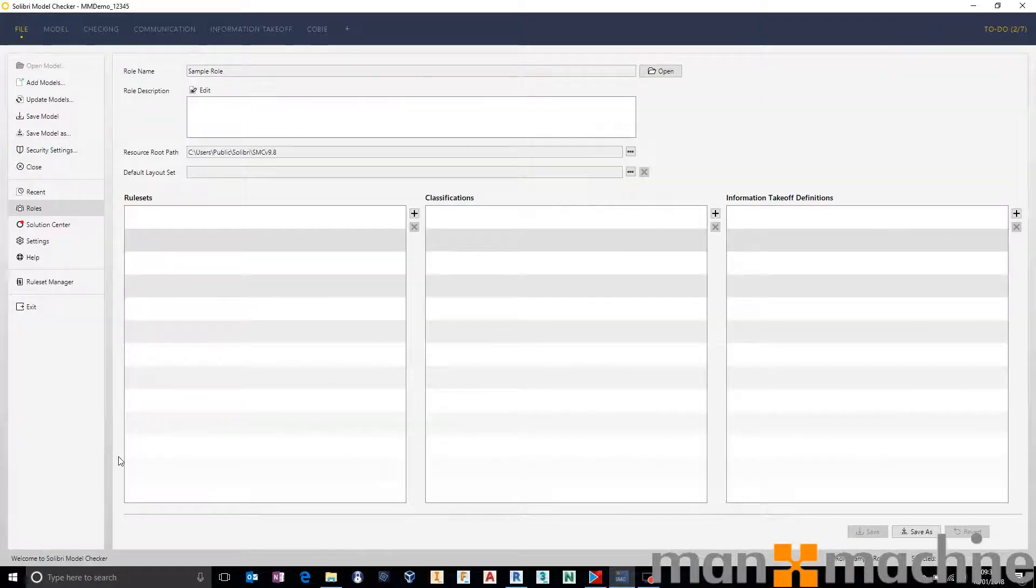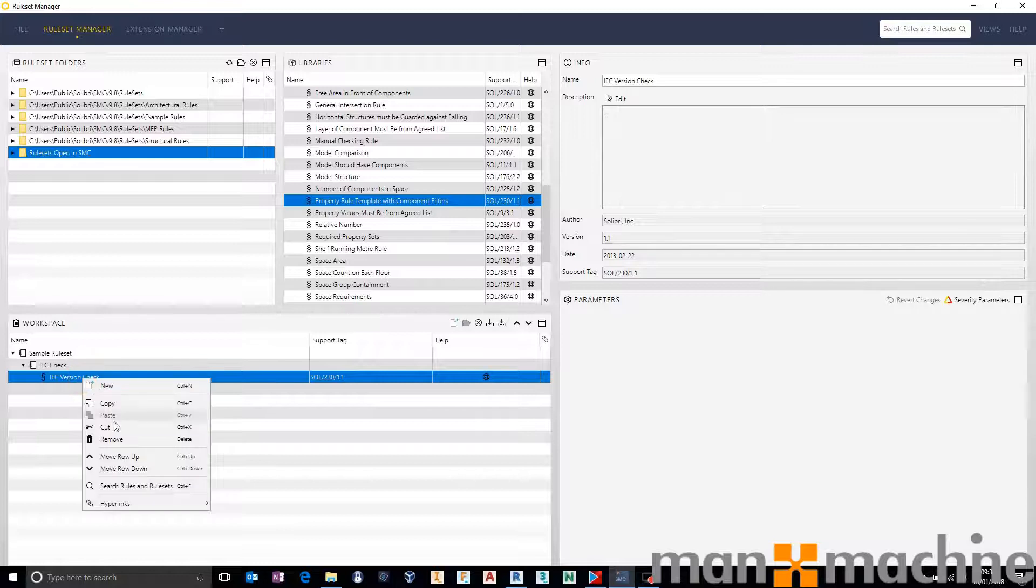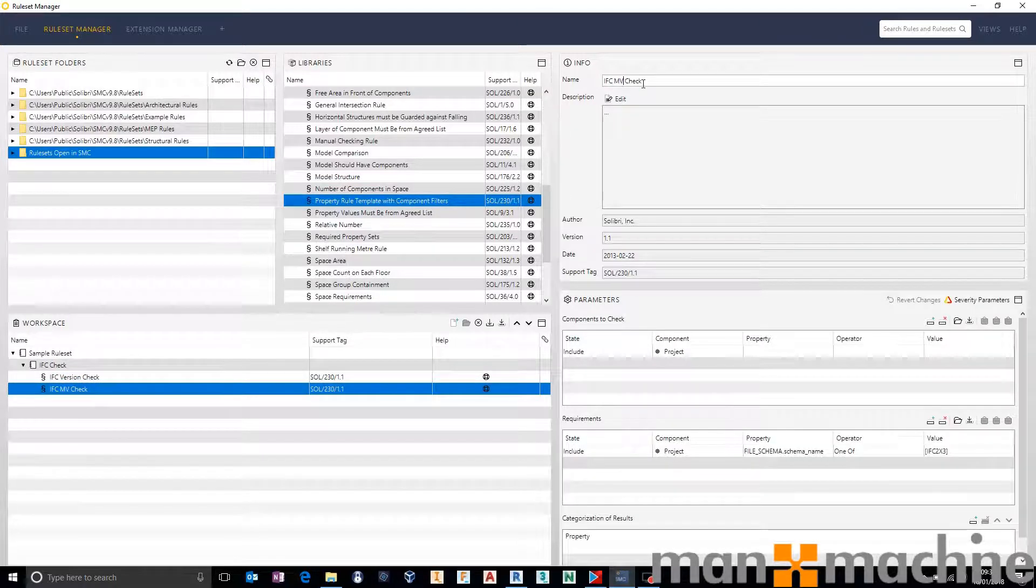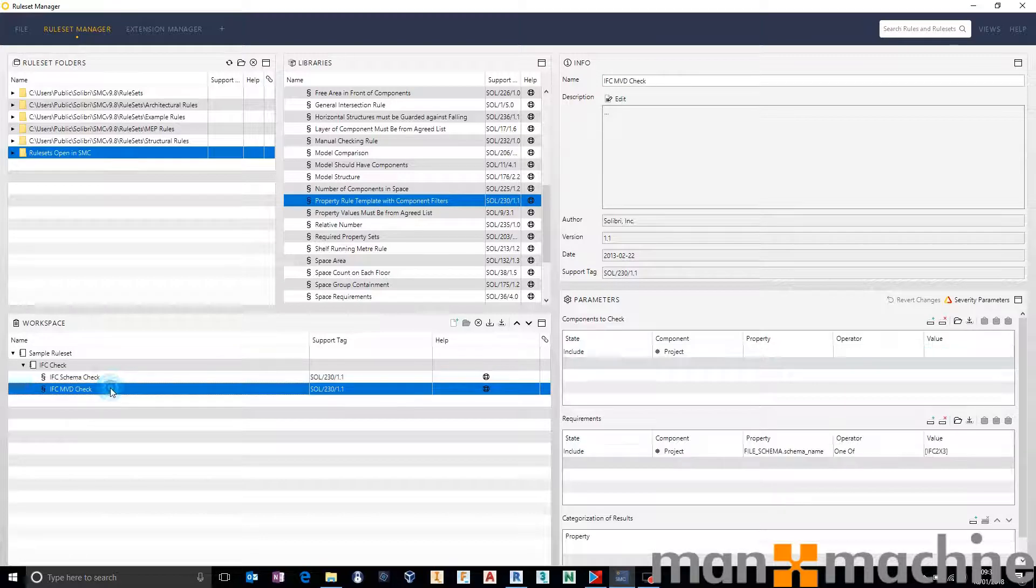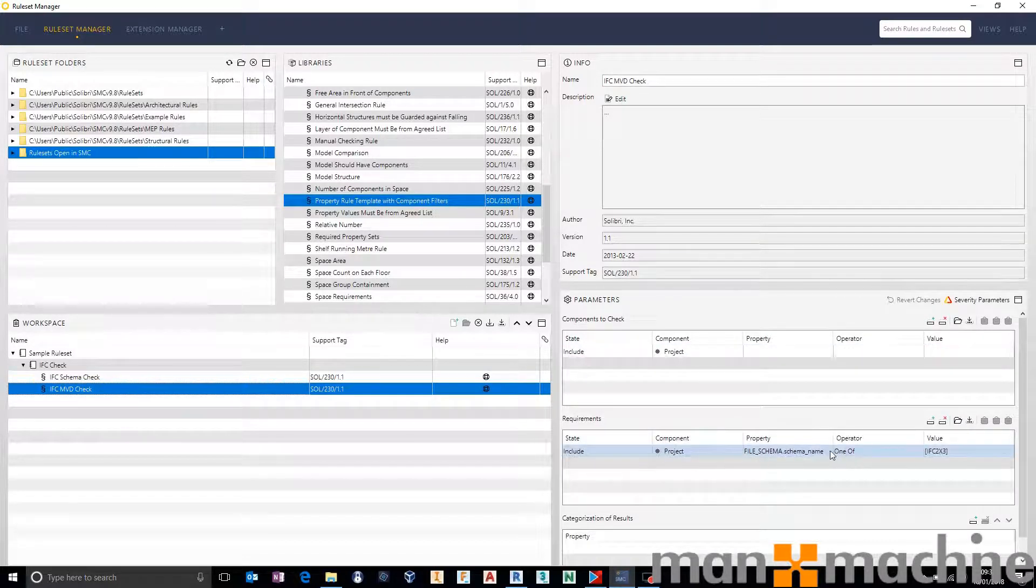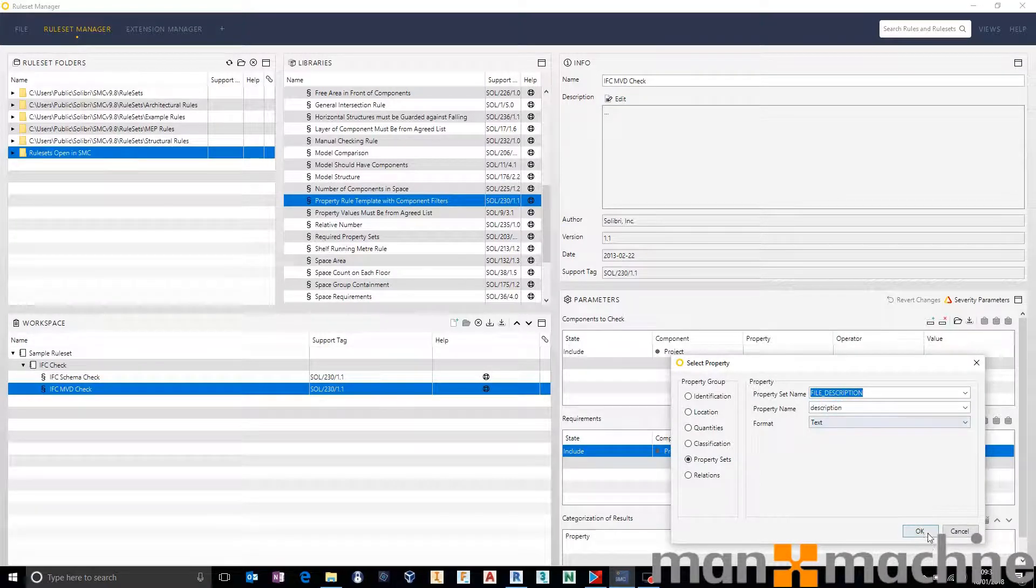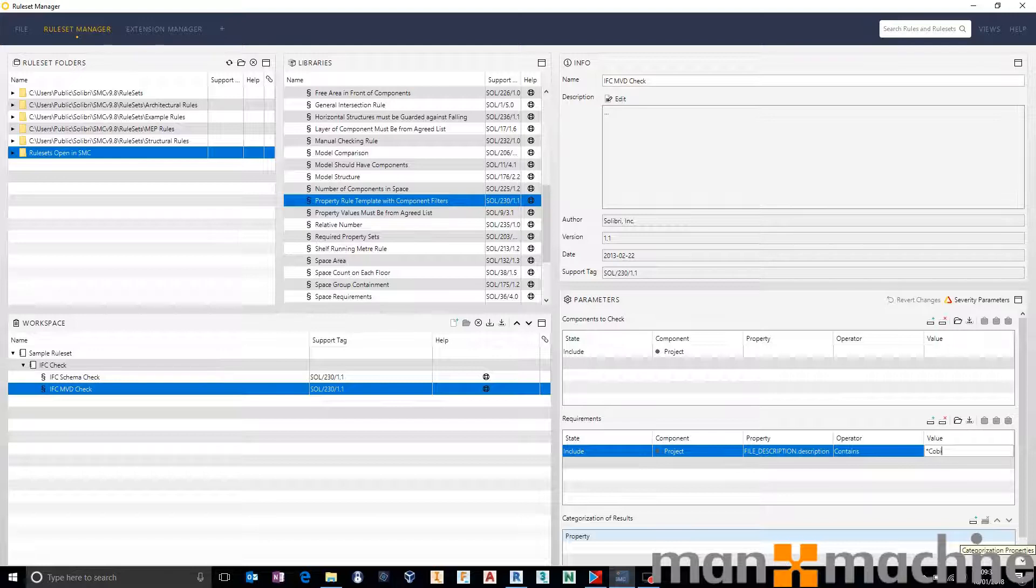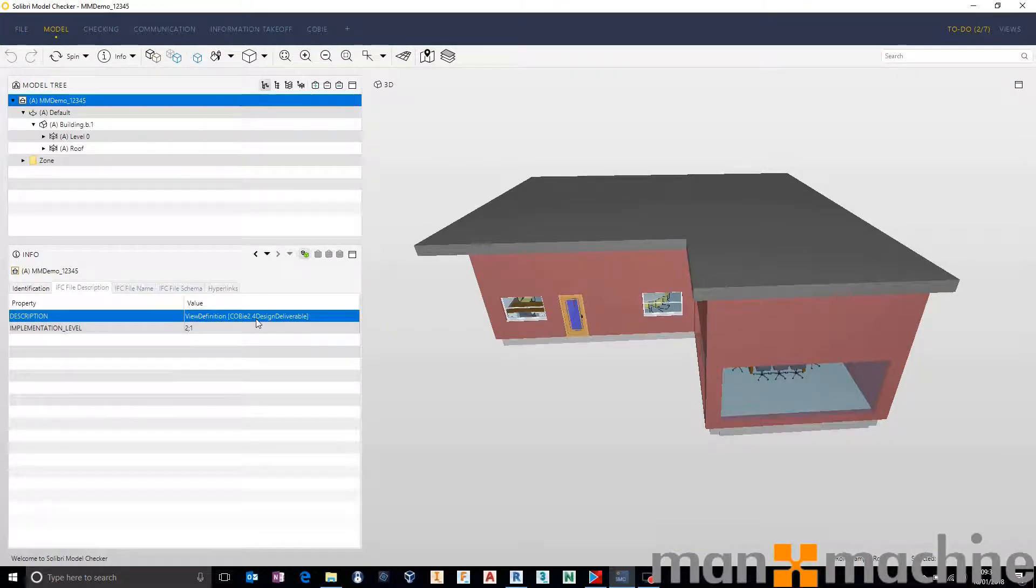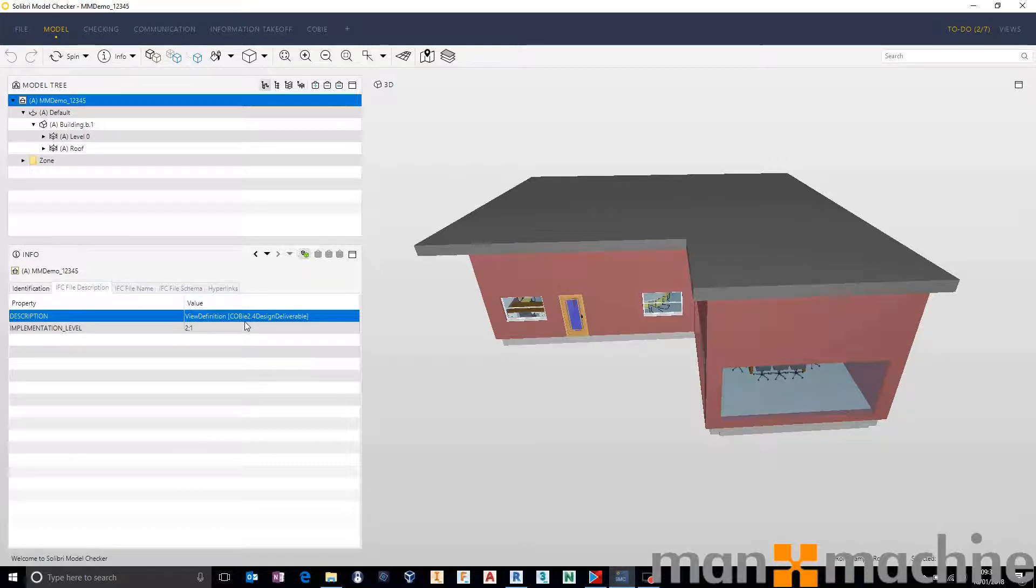For instance let's go back to file, go back to rule set manager. Let's say right click, copy, and then paste it in at the top level. I'm going to rename that to IFC model view definition check rather than version. If you really wanted to be specific we could rename IFC version to schema. And in here this time we're just going to come down exactly the same rule, but against property rather than using file schema we're going to say file description. And then rather than one of we're going to say contains. And we're just going to put star which is a wild card, Kobi 2.4 star. Again don't be afraid to go back into the model and check Kobi without a space 2.4. Because I've got a star beforehand and afterwards it really doesn't care what is around that. As long as it says Kobi 2.4 it will be picked up as a pass.